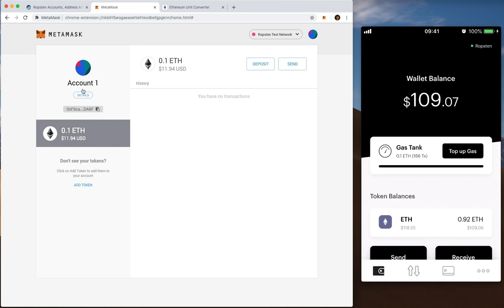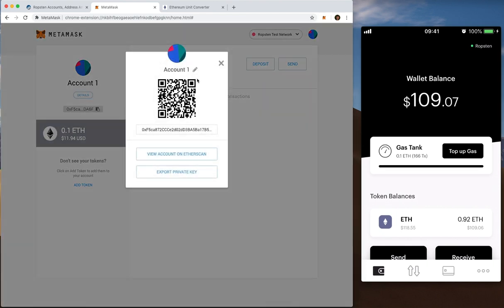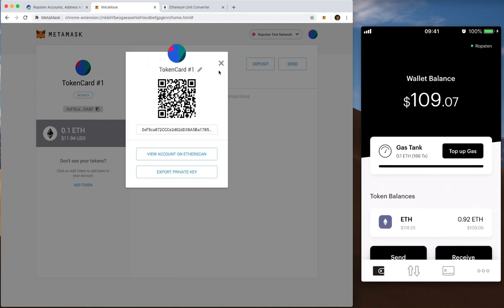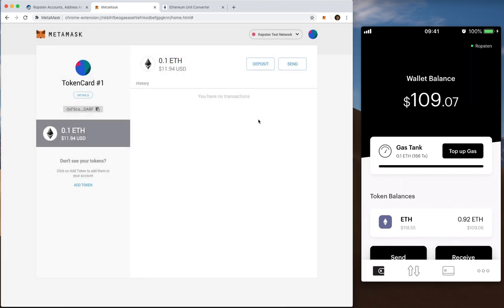Anywho, let's get started with MetaMask. So I'm going to give this a fun name just so we know what it is. I'll put that as token card number one, and that's now there for me to make use of.